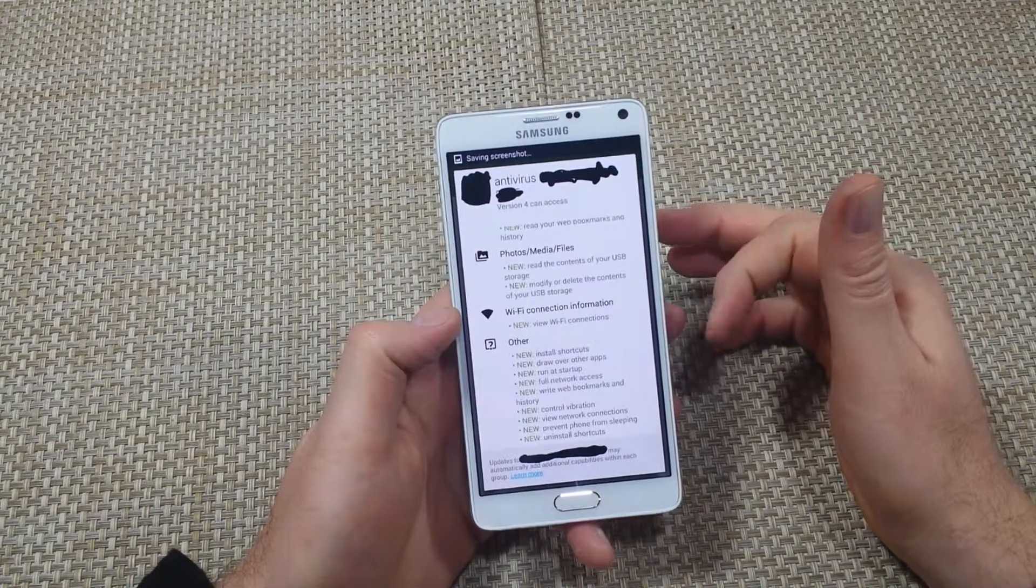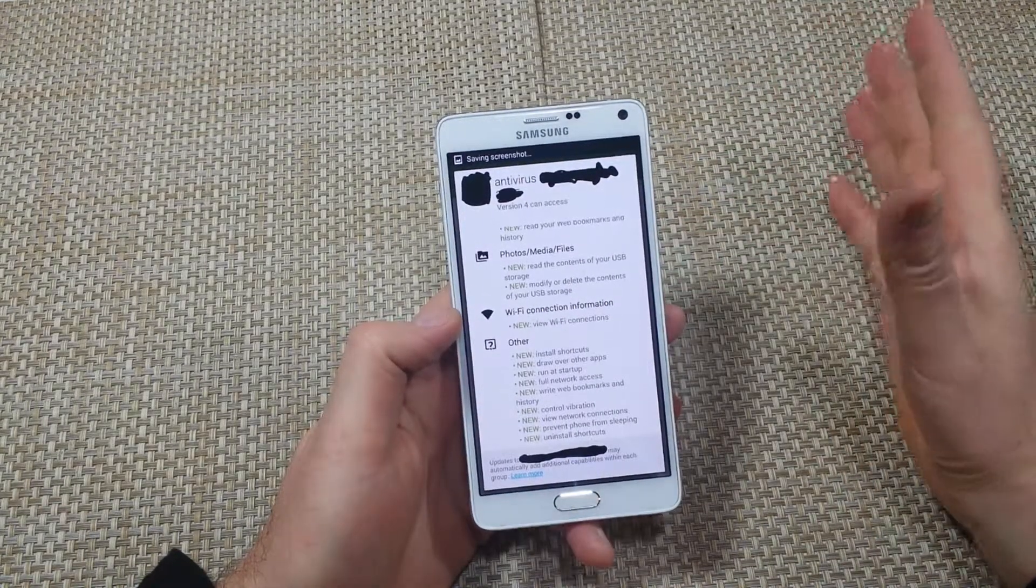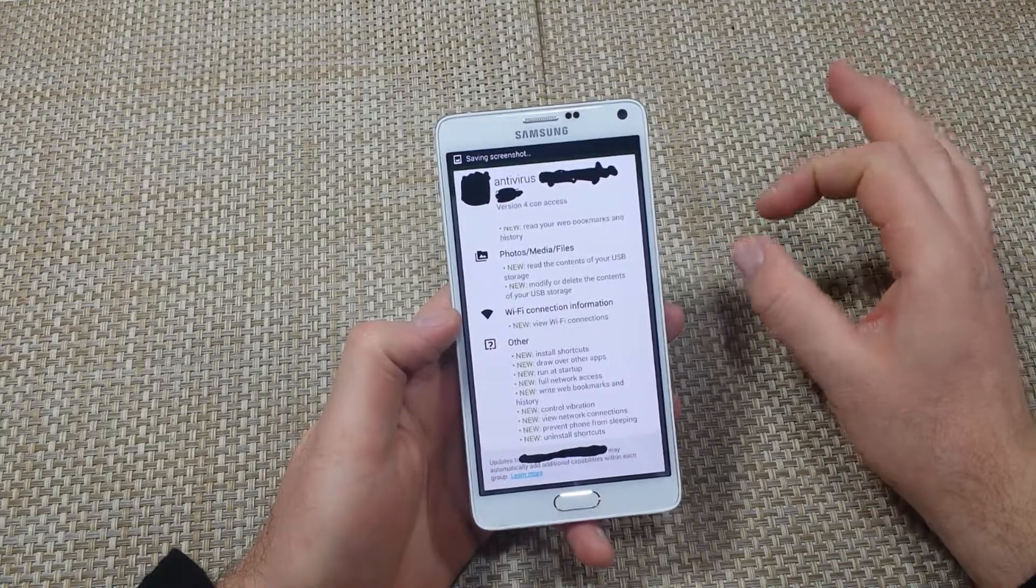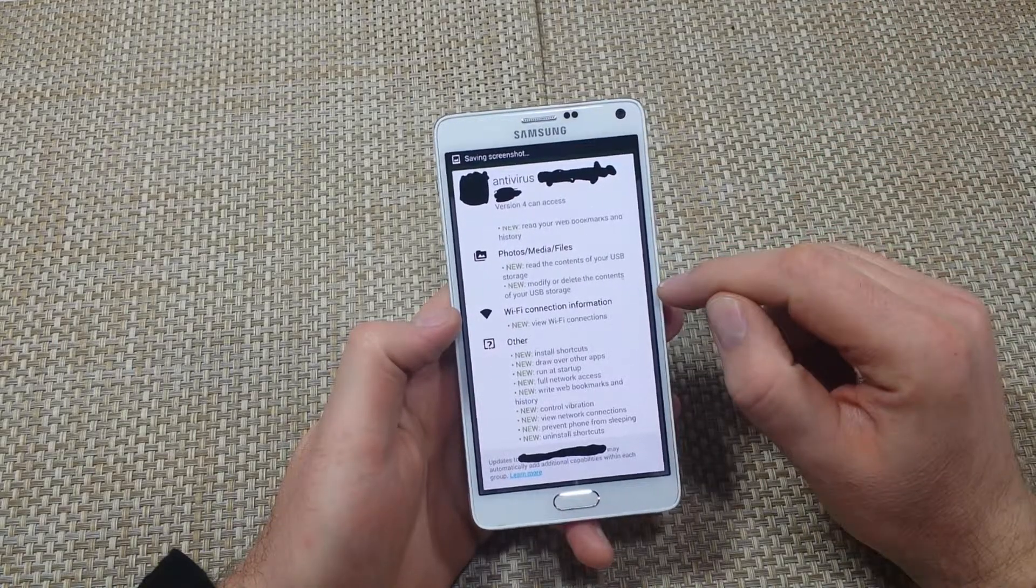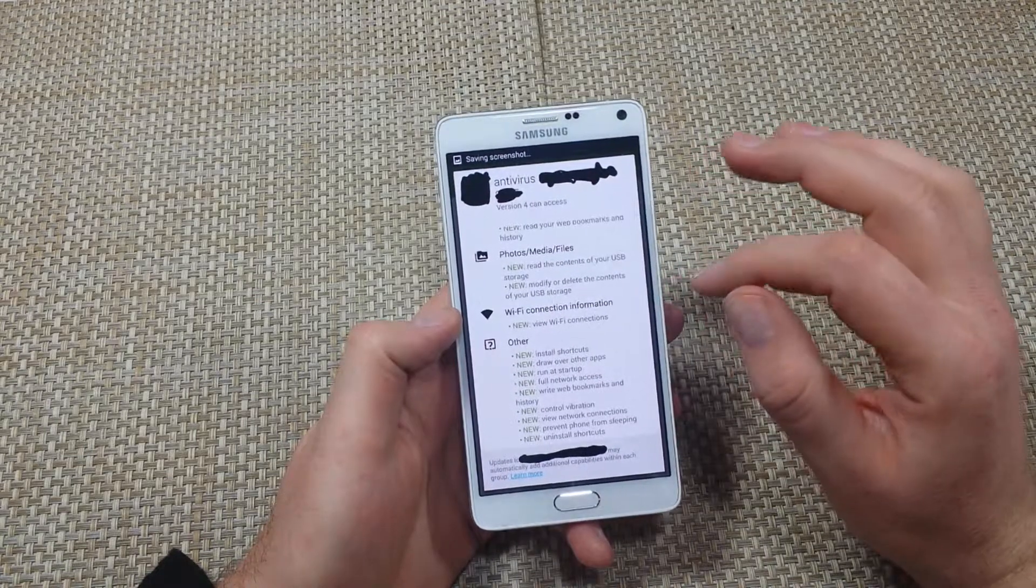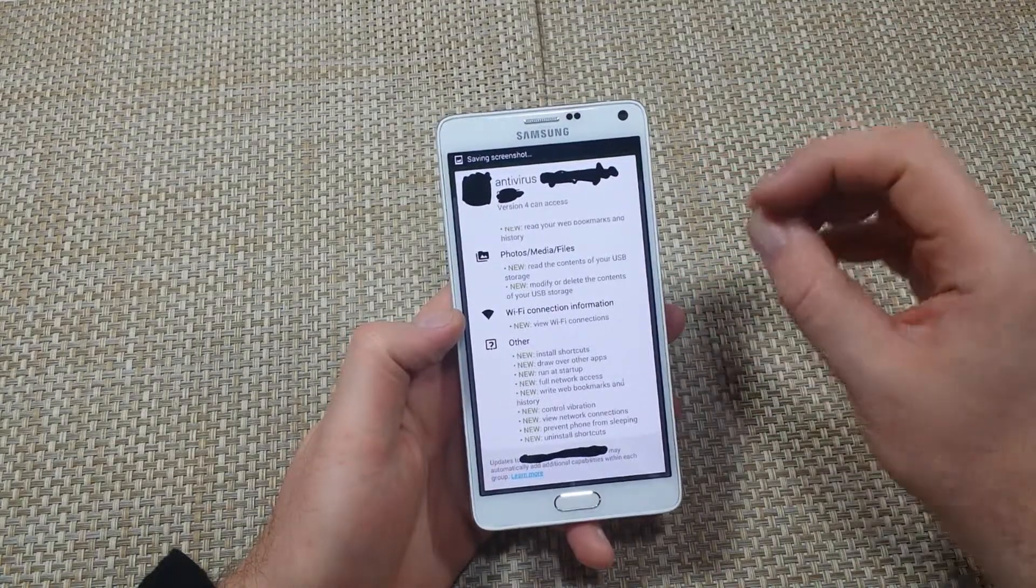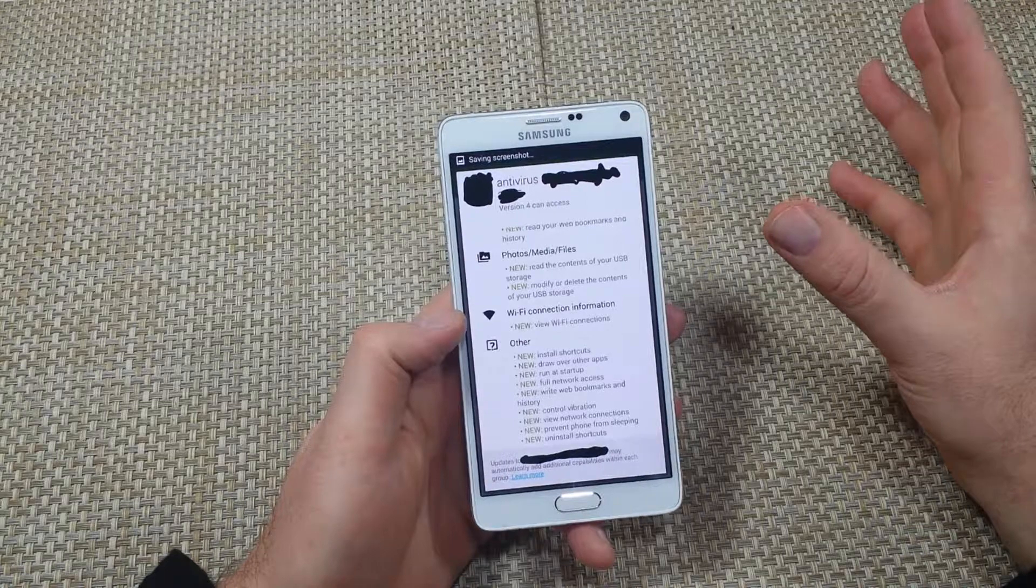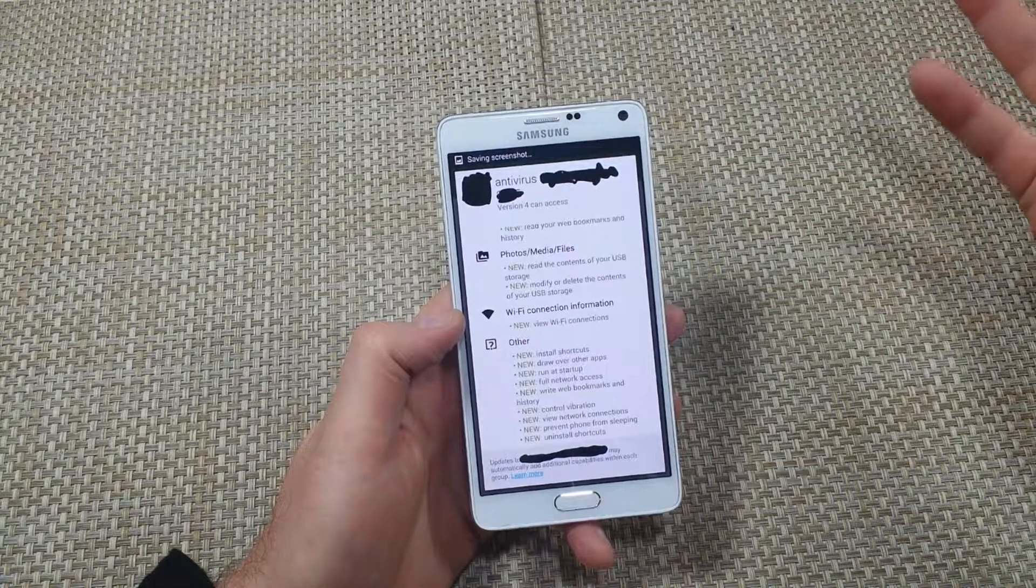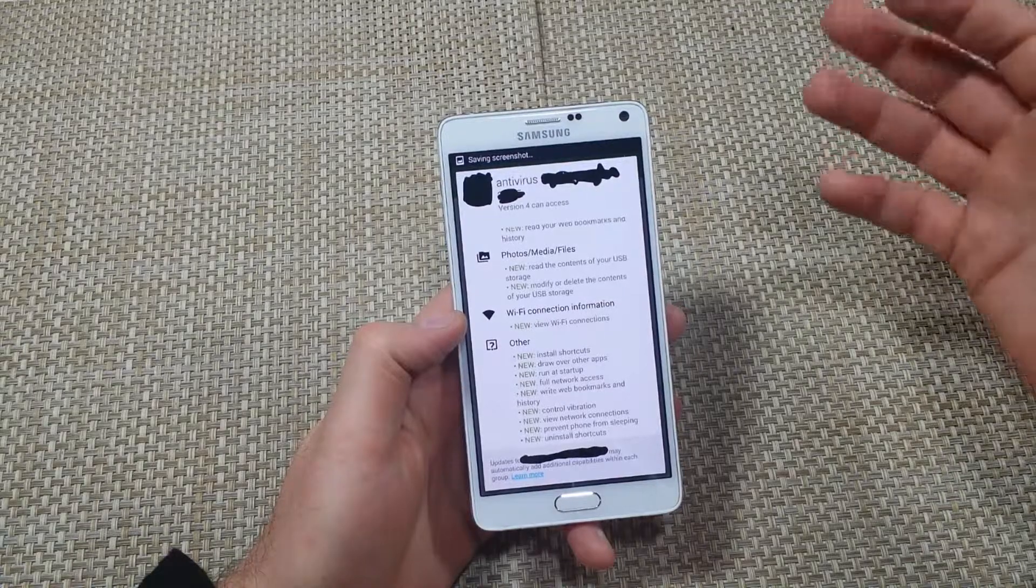So basically, that's why I don't have automatic updates on. I pick my updates manually. Because of things like this, where if an app developer sells an app, whoever buys it, buys the rights, can change it to however they want it. And it's already got an existing base there, 100,000 plus downloads.